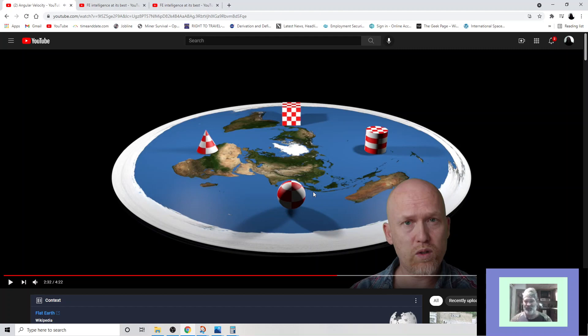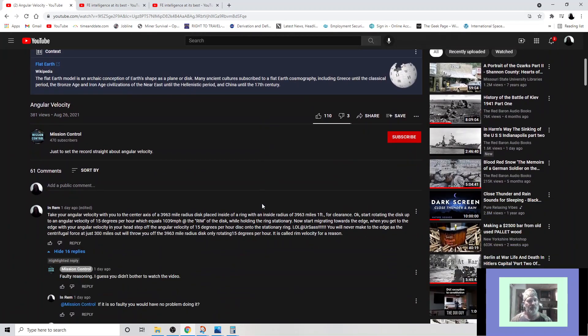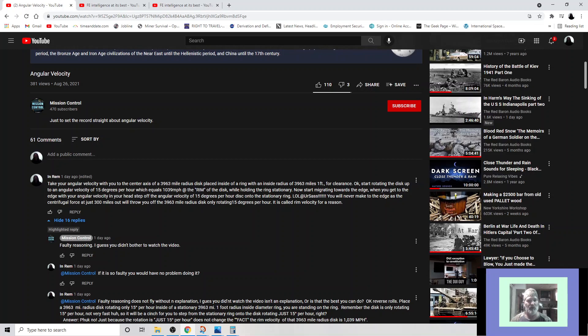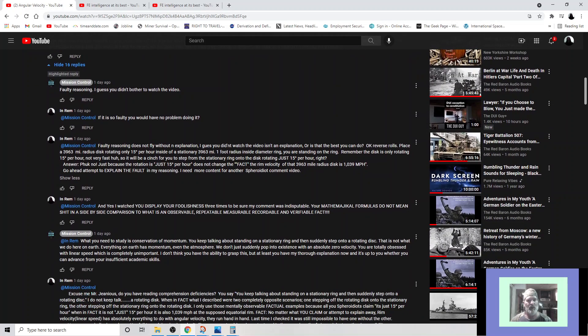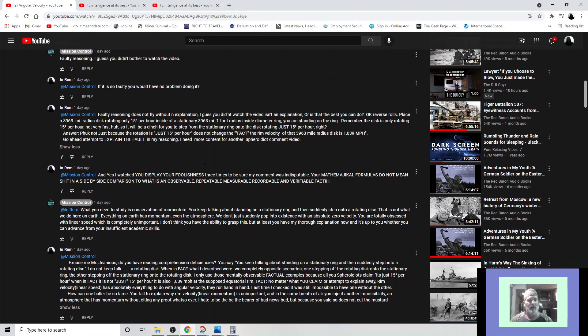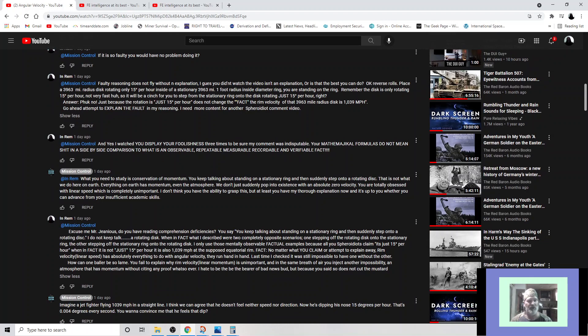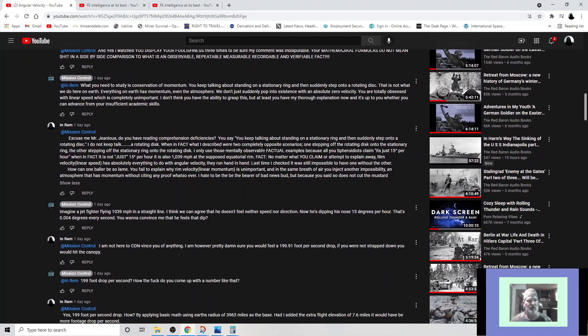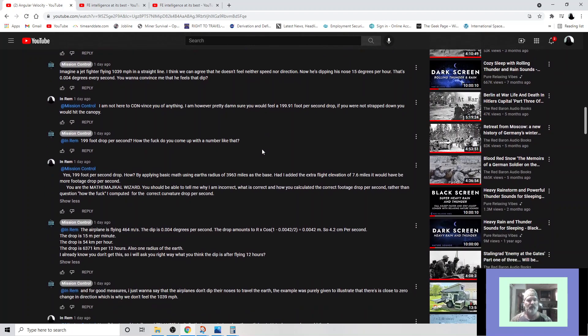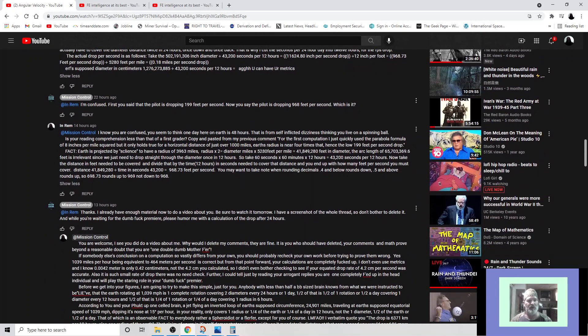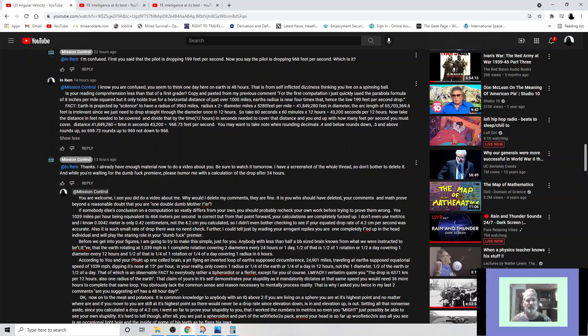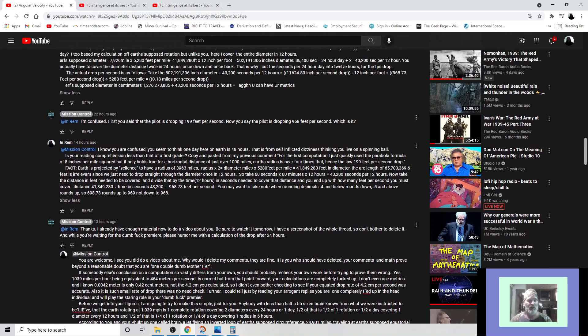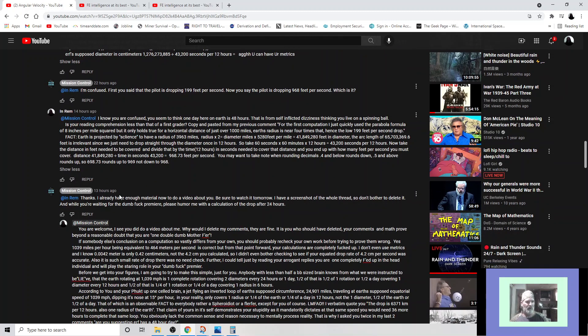Now I left this guy a comment and we went back and forth with comments. Here's my comment. I'll get back to that in a minute. But we went back and forth and I tell him I need more content for another flat earth idiot video. And we go back and forth with our comments. And down here he said thanks, I already have enough material now to do a video about you. Be sure to watch it tomorrow.